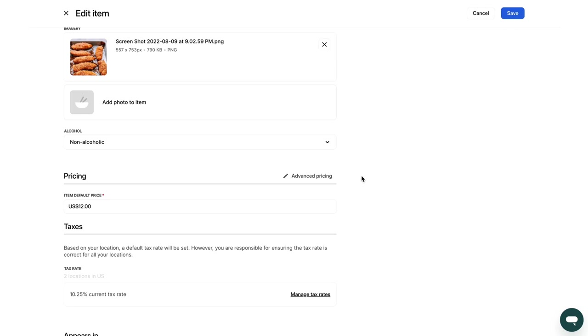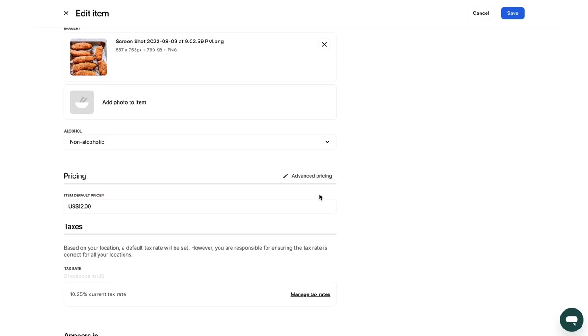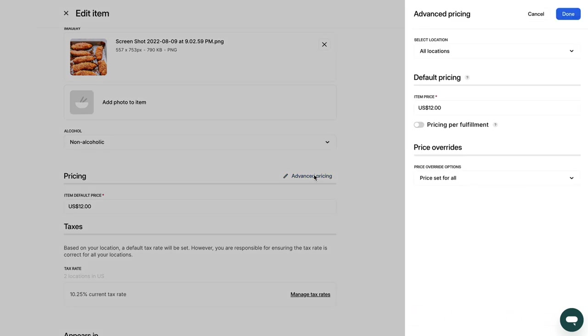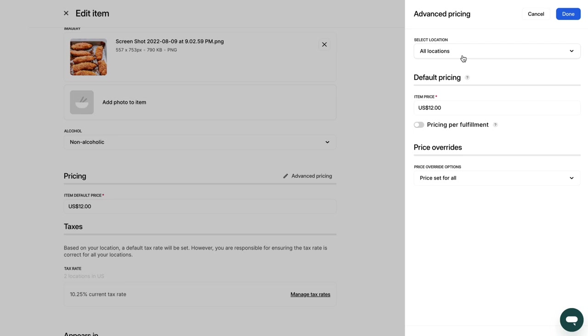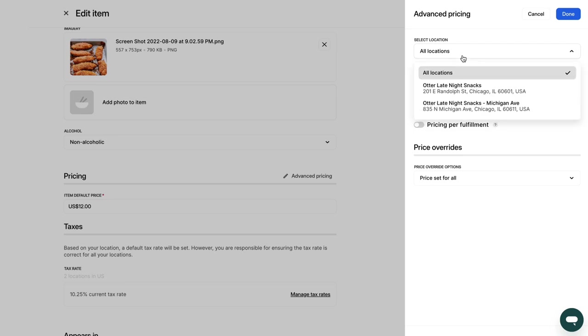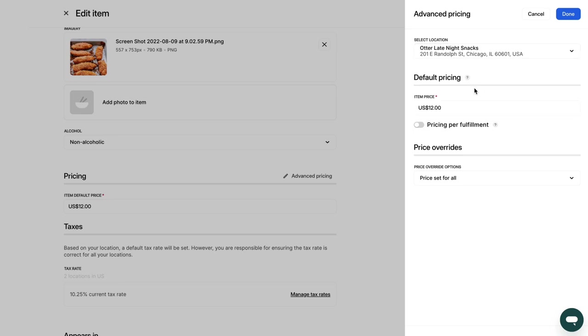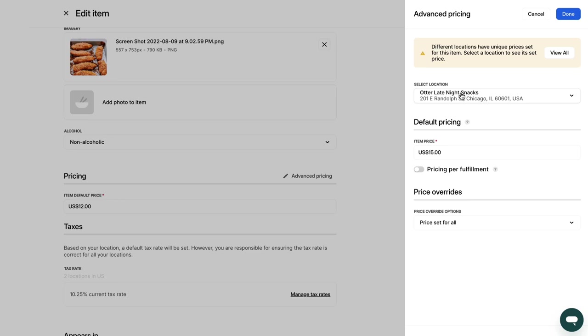If you wish to edit an item price for a specific location or for a specific delivery channel, you can do so by clicking on Advanced Pricing. If you wish to edit an item's price for a specific location, then select the location for which you want to edit the item price from the drop-down menu above and edit the price in the default pricing section. Then, click Done and don't forget to save your changes.